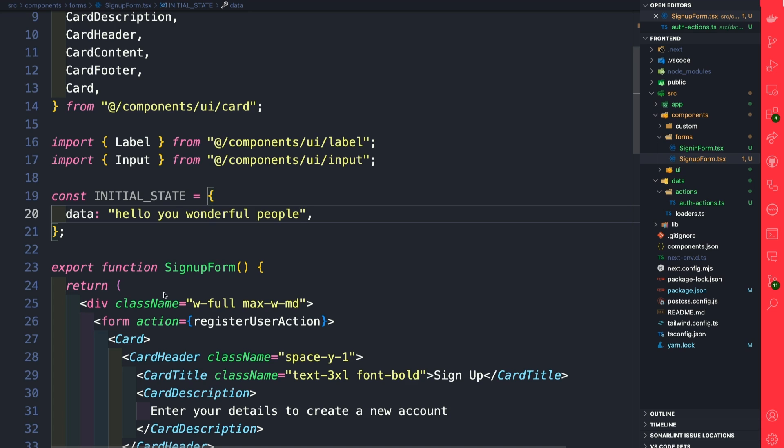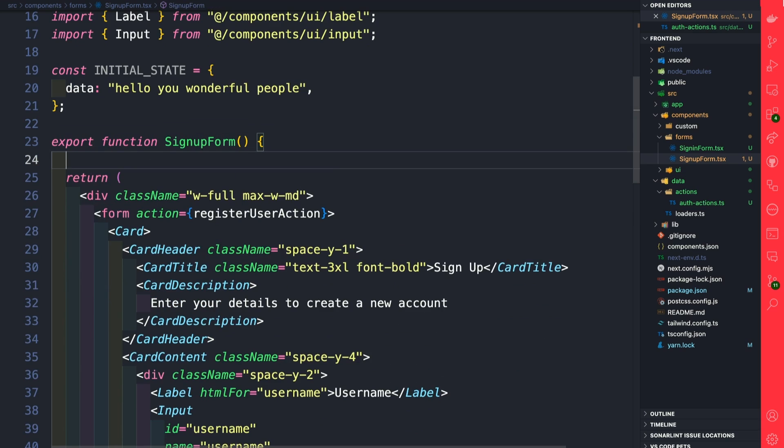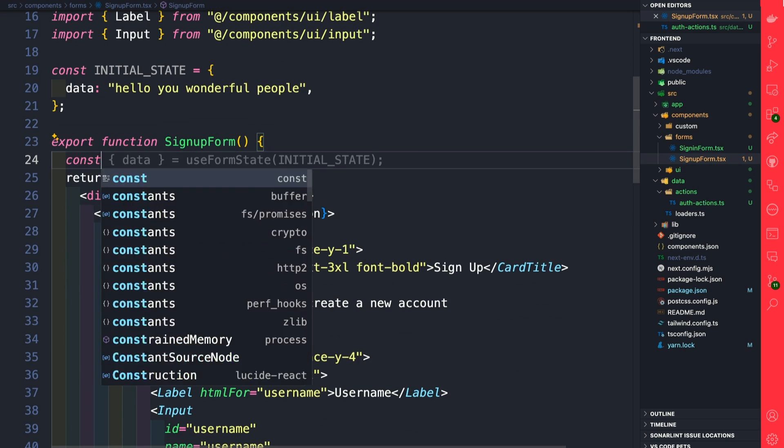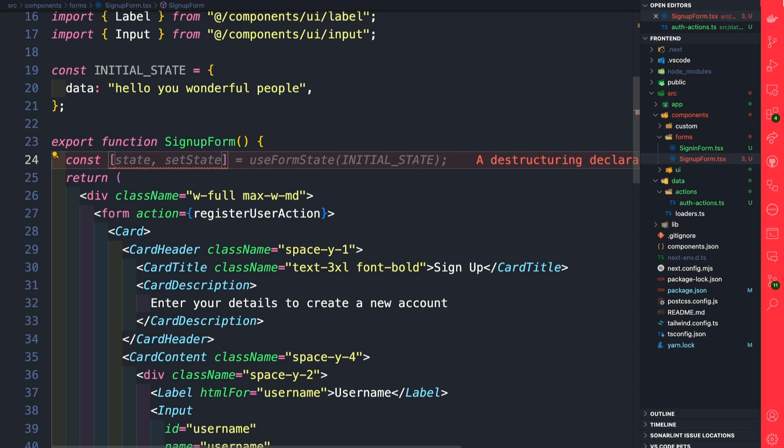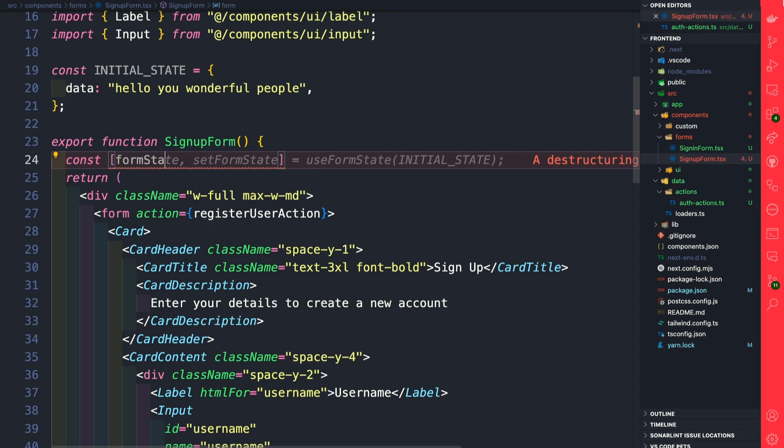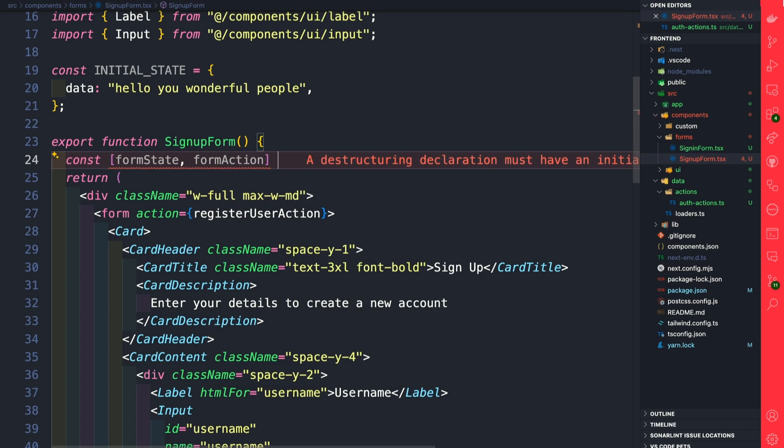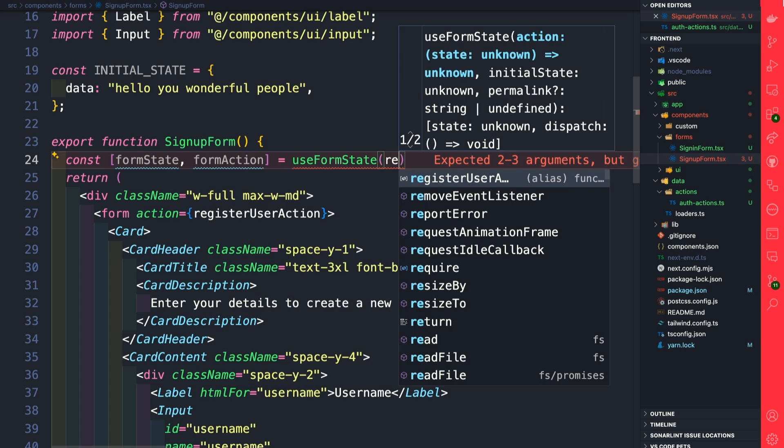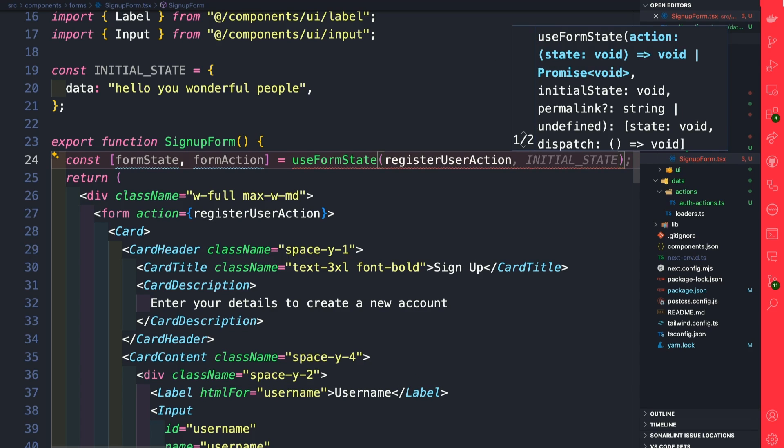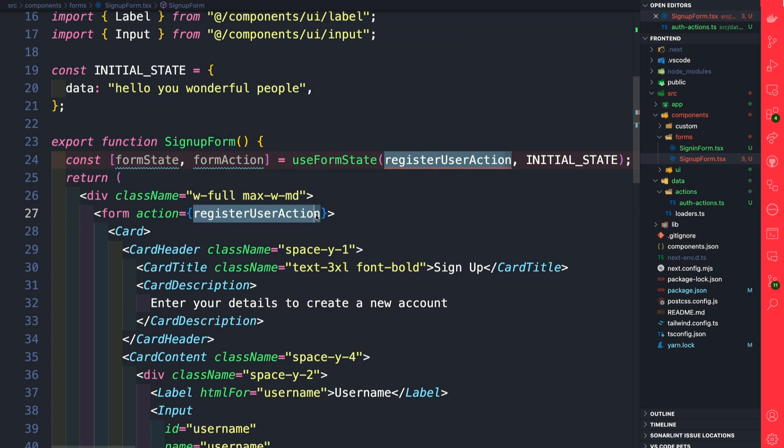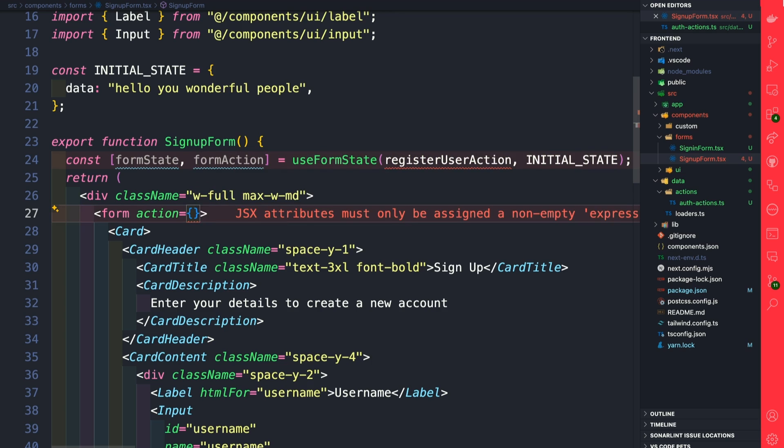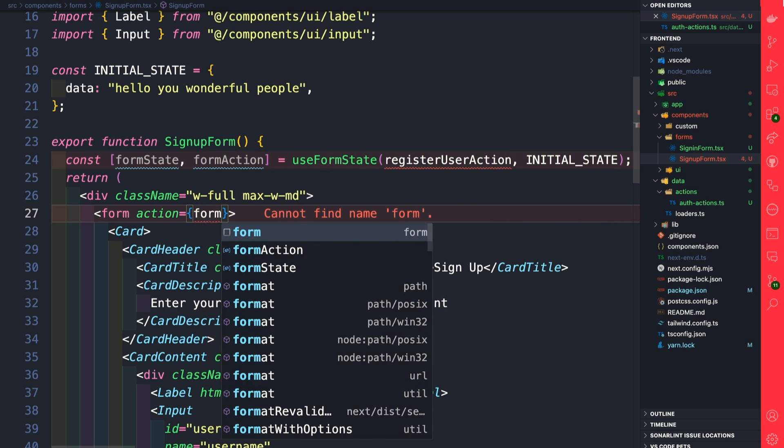Now we're going to scroll down a little bit and say const, and inside brackets we're going to say formState and the second thing we pass is going to be our formAction. The first argument is going to be our registerUserAction, and the second argument is going to be our initialState.